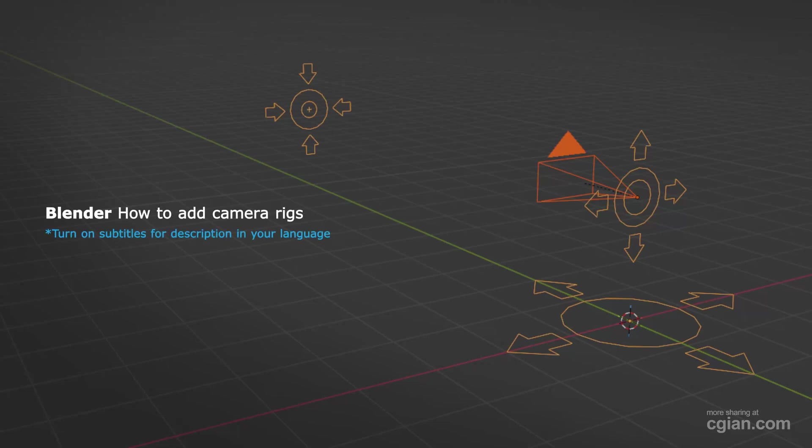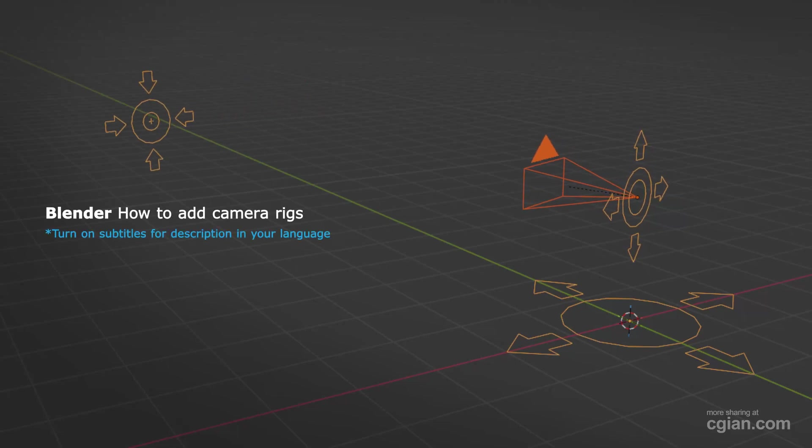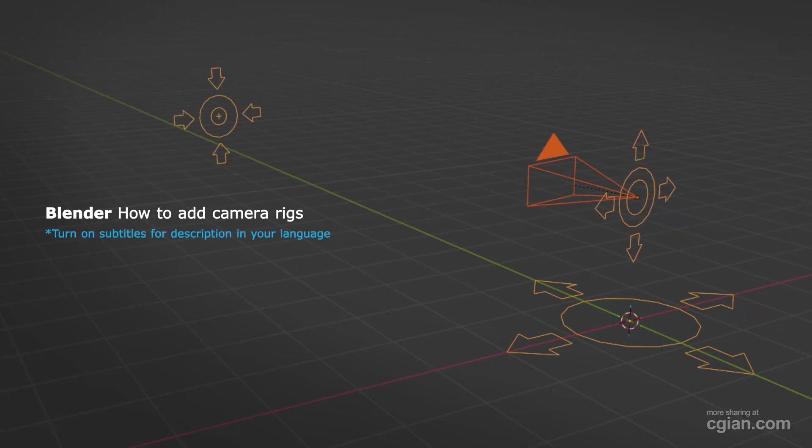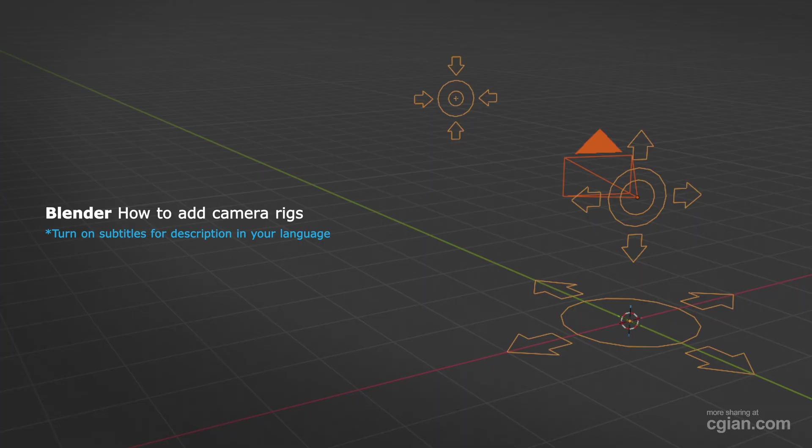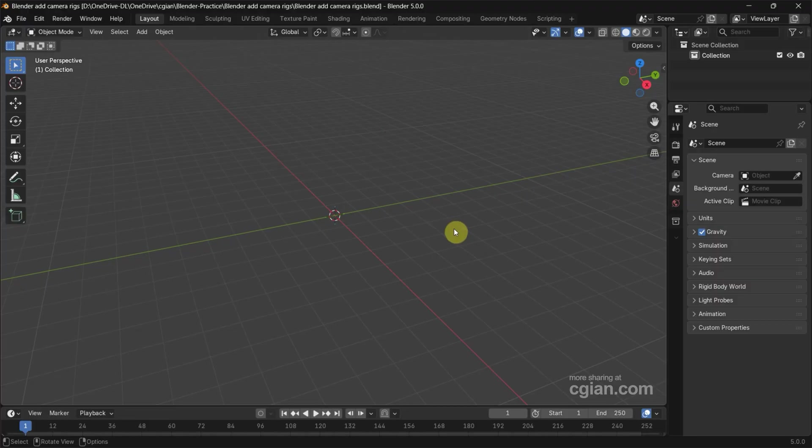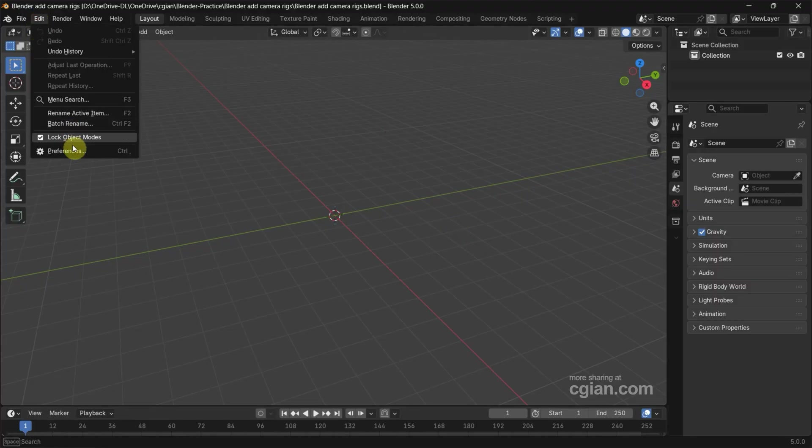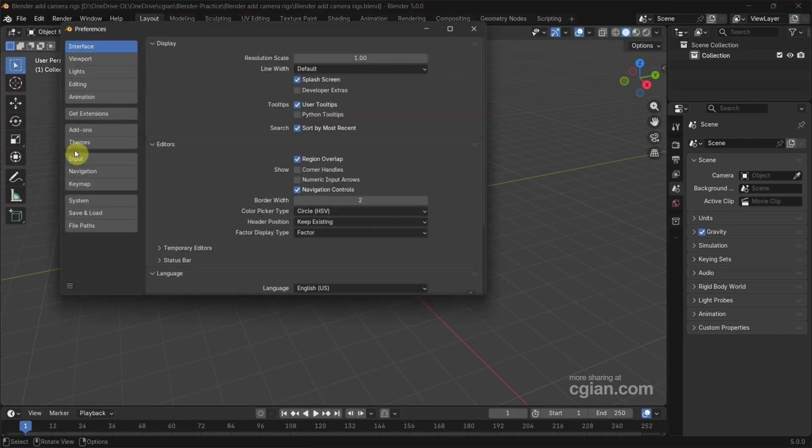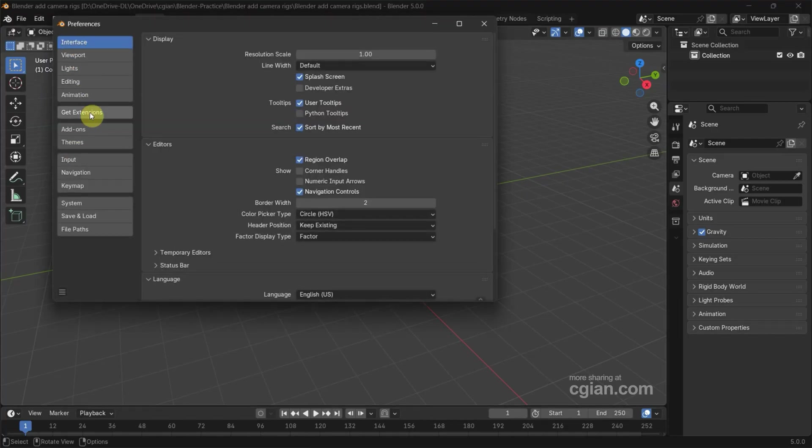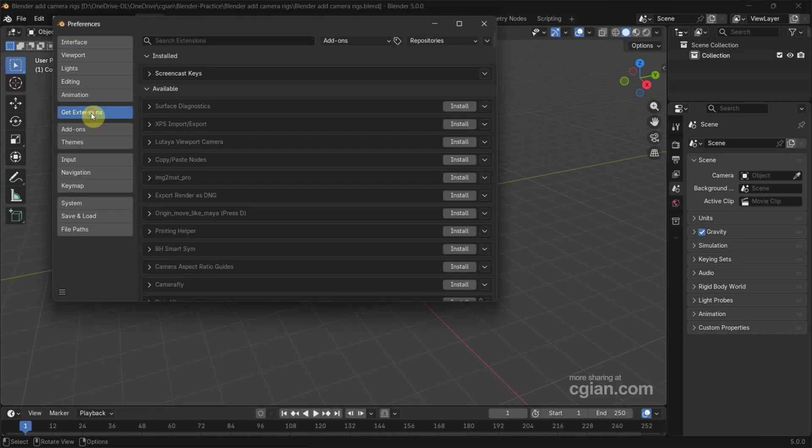Hello, I'm CG Ian. This is a quick video to show how to add camera rigs in Blender. After starting Blender, go to Edit and Preferences, then go to Get Extensions and search for add camera rig.